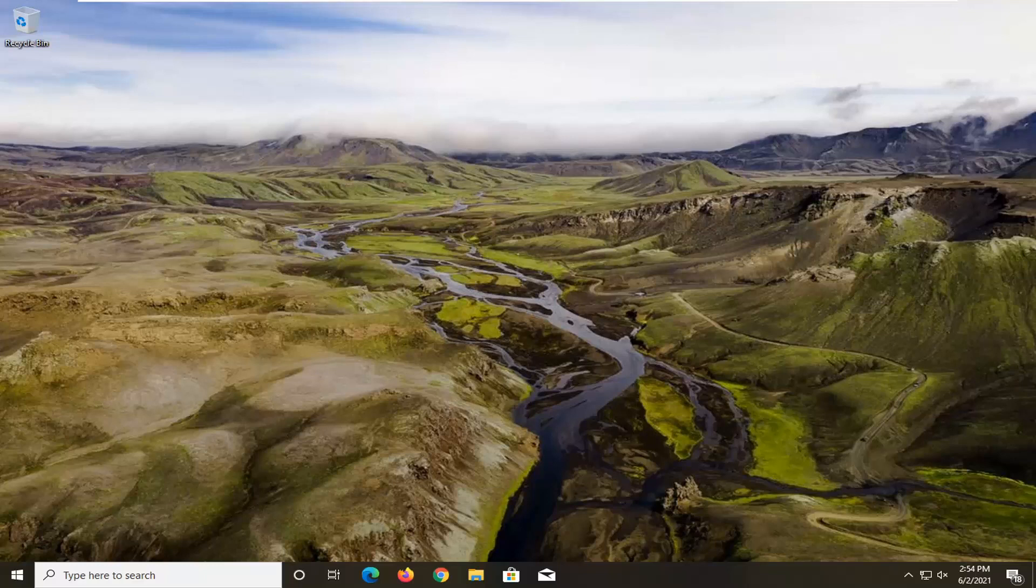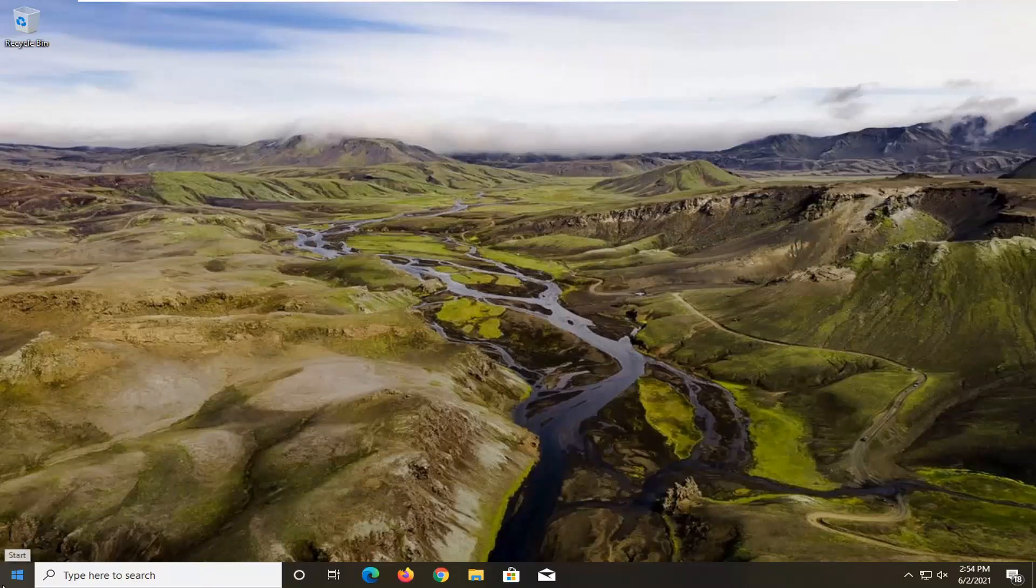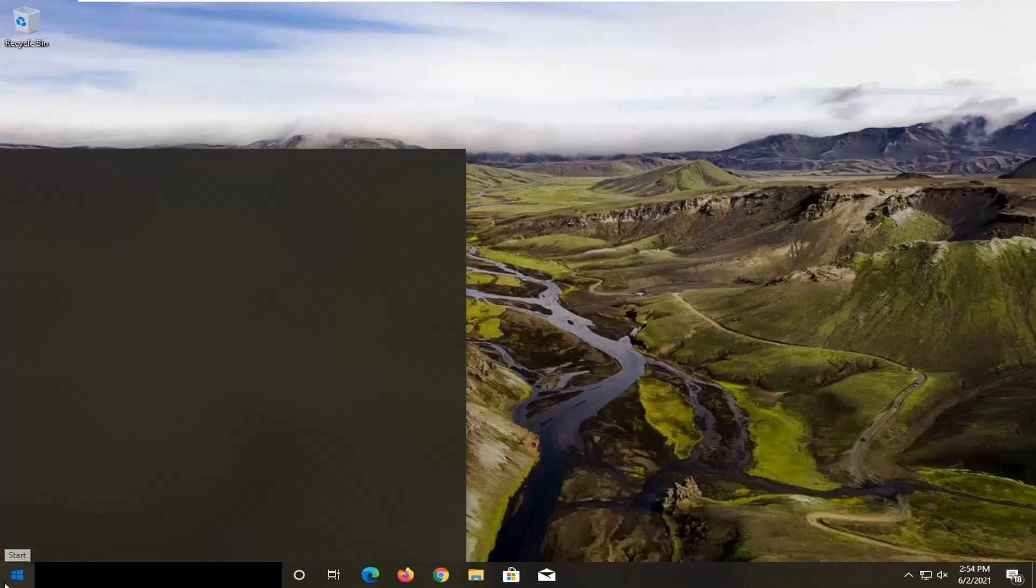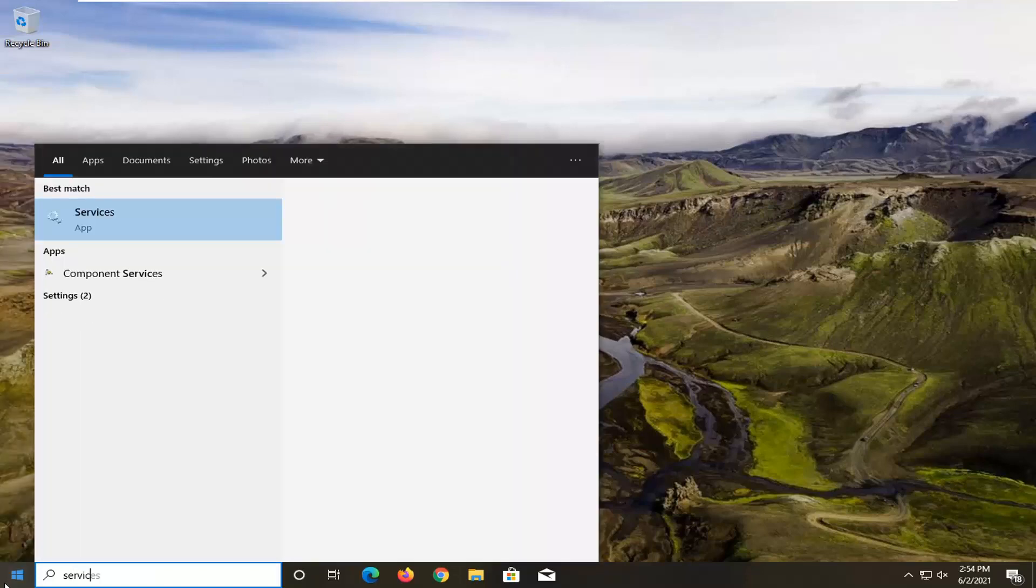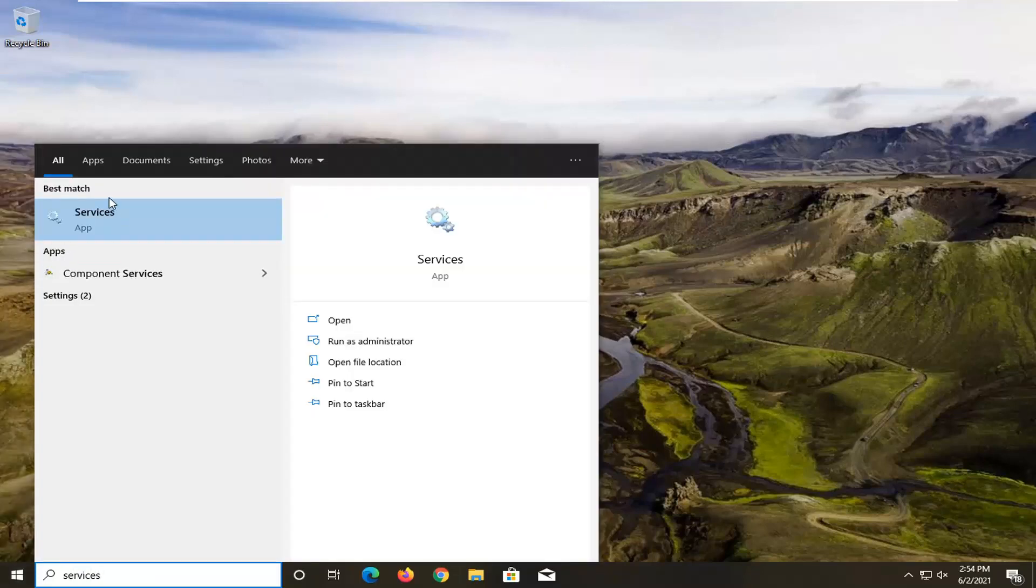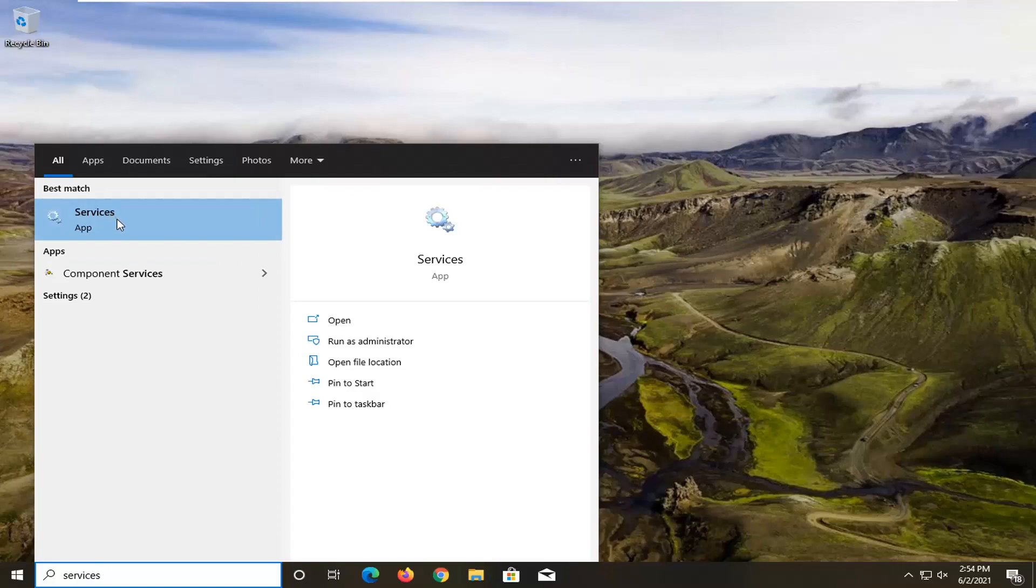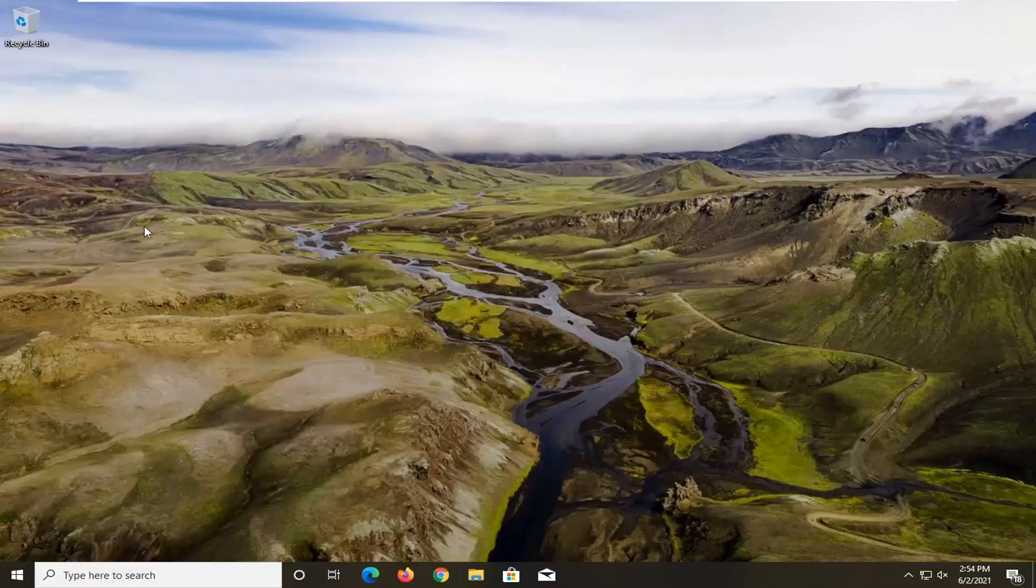This will hopefully be a pretty straightforward process. Without further ado, let's jump straight into it. We're going to start by opening the start menu. Type in services. Best match should come back with services listed directly above app. Go ahead and left click on that.